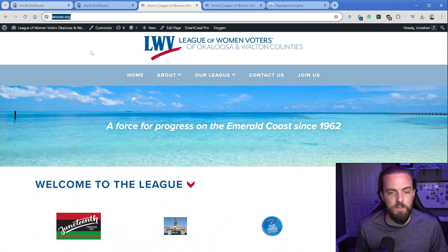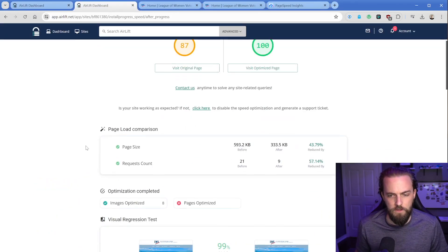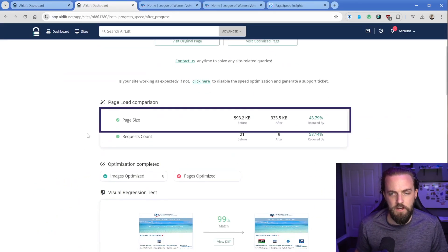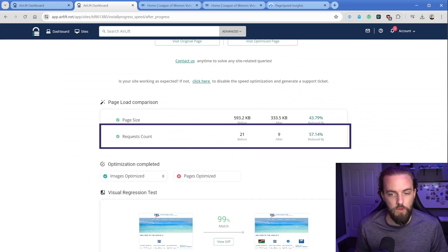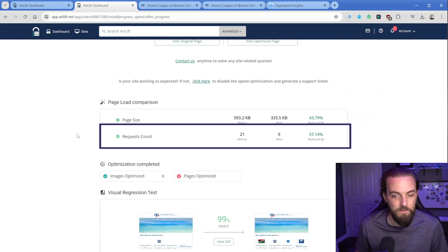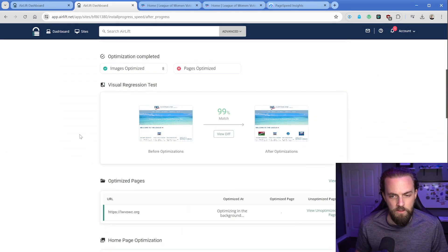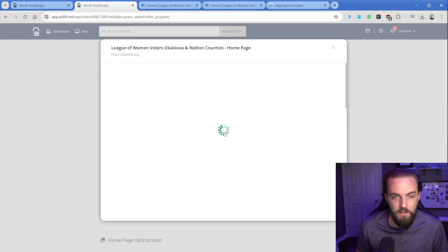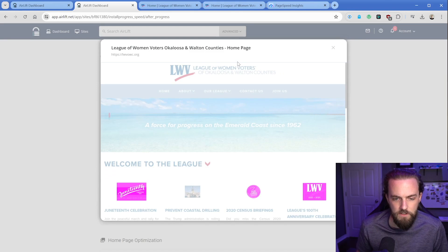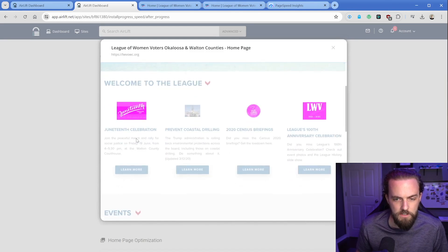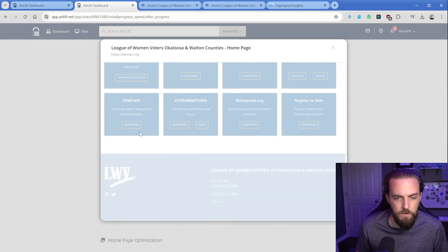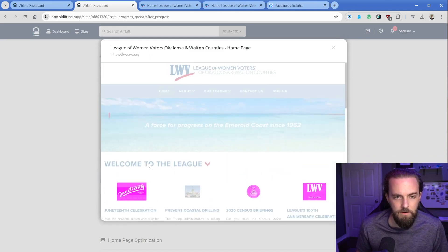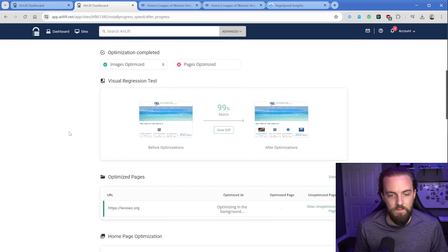Let's go back to our report and dig in a little bit more deeply on what it's done here. It's taken our page size and reduced it by nearly 50%. Taking our request count from 21 down to nine. Visual regression testing says that it's a 99% match. I wonder what it's going to point out is the difference must be these image sizes. I'm not sure what that pink button is telling me.